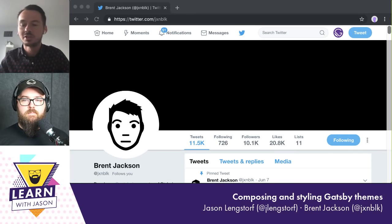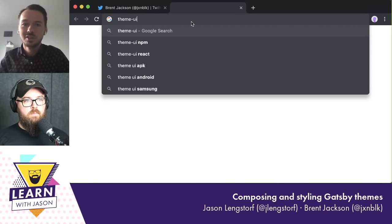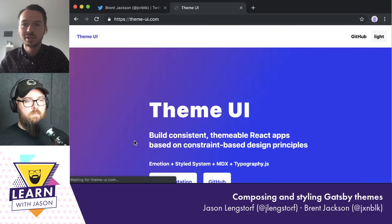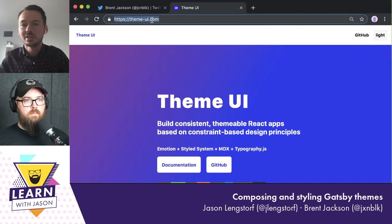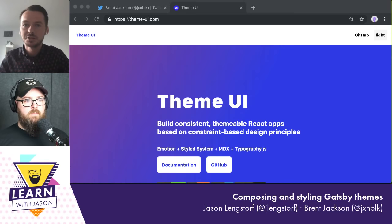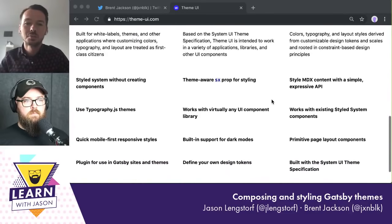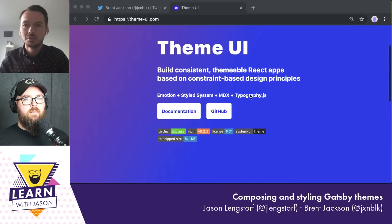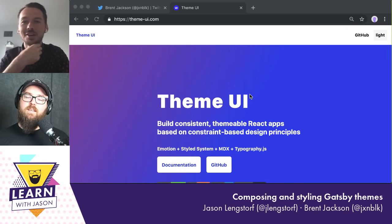Under the hood they're using a library called Theme UI. It's an optional thing used in their official themes, and it's built with Emotion so that styles are scoped and don't leak into different parts of your page. At the core, it has a theme configuration object that lets you define design constraints — font sizes, color palettes, layout properties, space, and things like that, similar to design tokens.